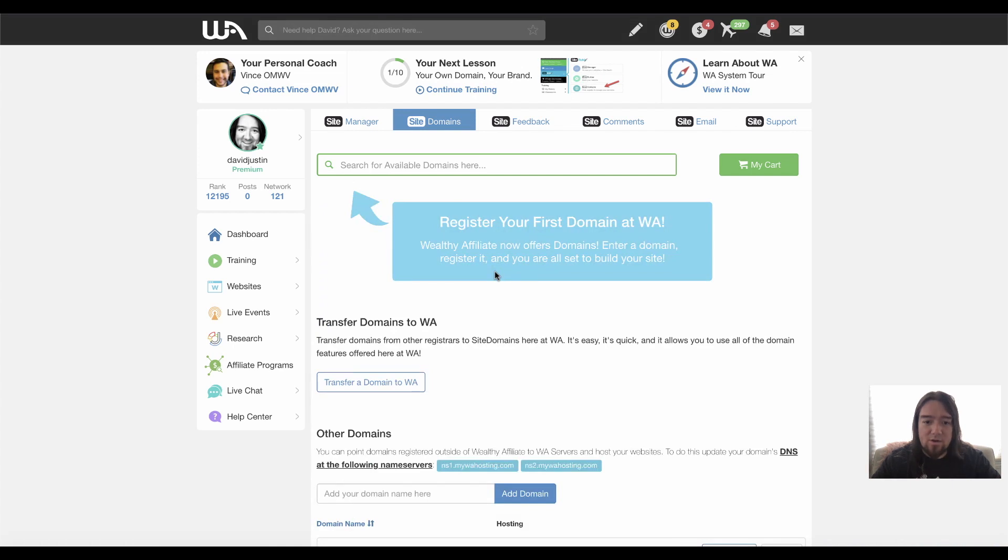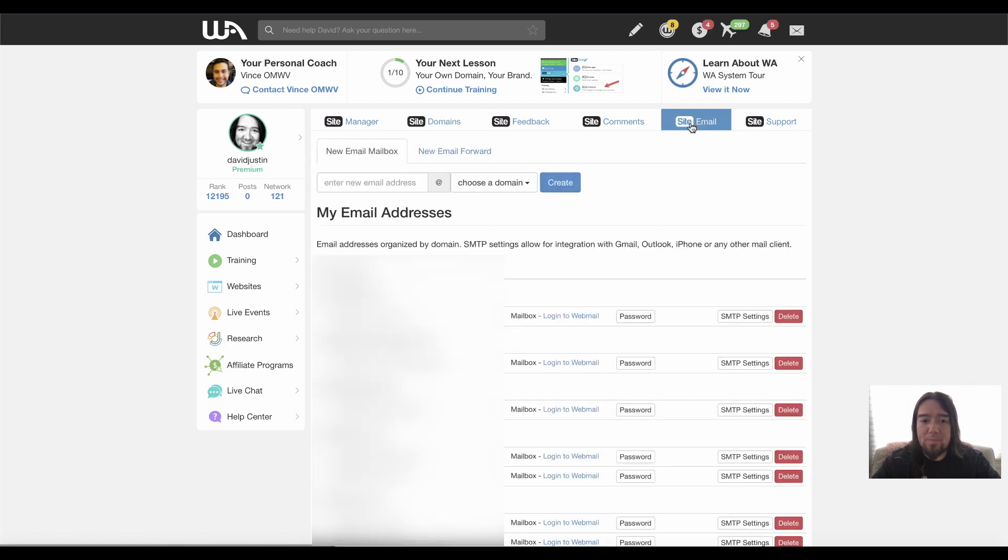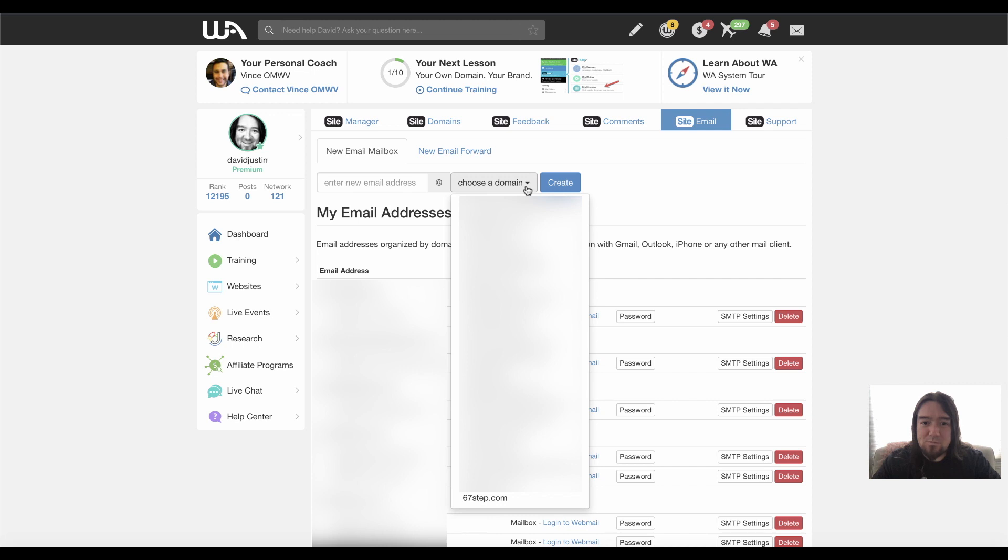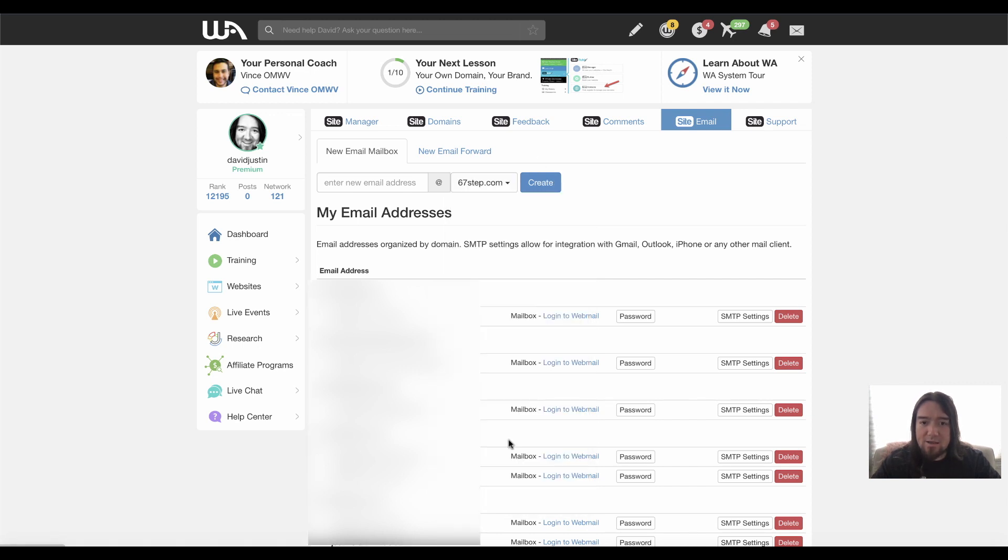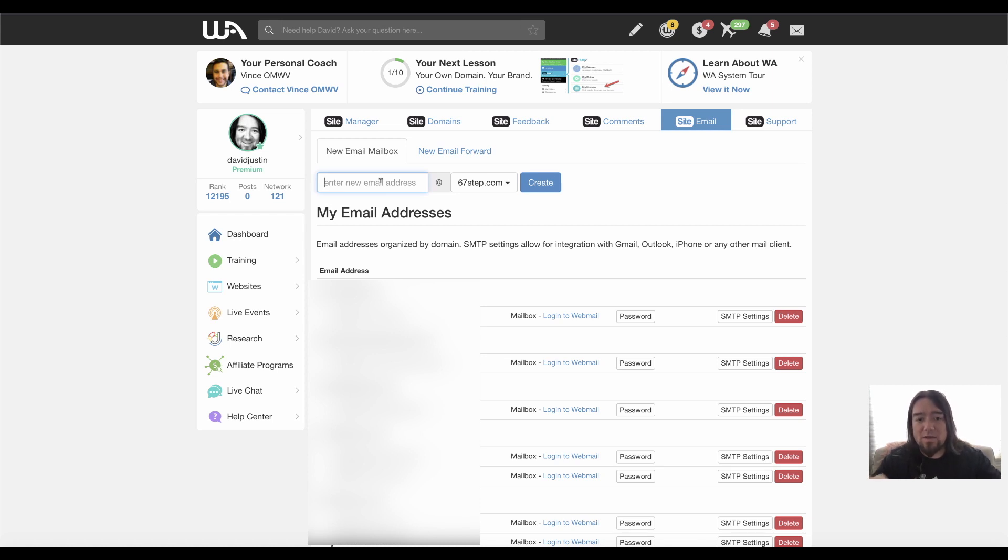So now that that domain is added, what we can actually do now is come over to email and I can actually choose a domain. So we'll go down to the one we just added. And now I can create unlimited email addresses for this domain.